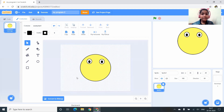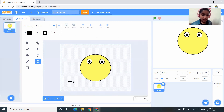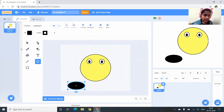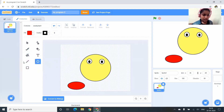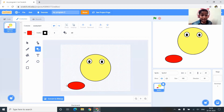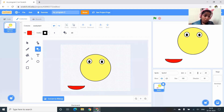Now I want to make the smiling mouth. I click on the circle tool and draw an oval shape. I want the oval to be red.